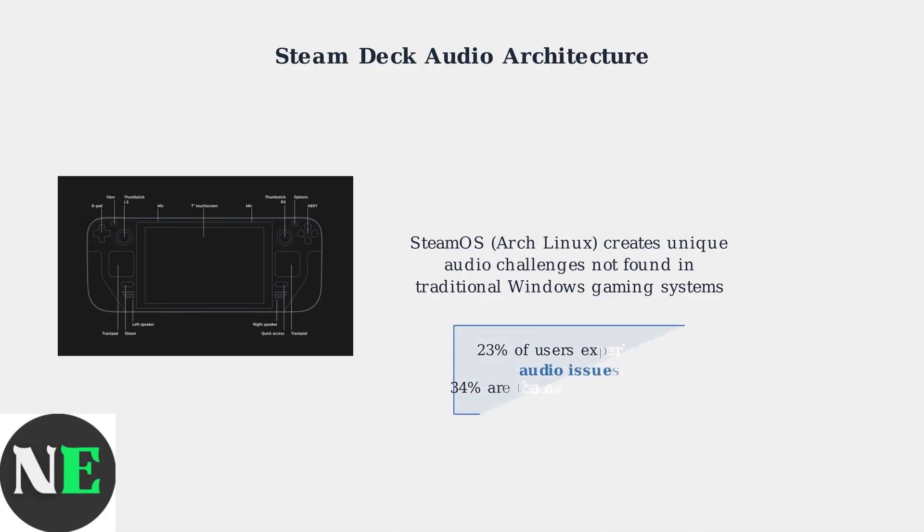Statistics show that 23% of Steam Deck users encounter audio problems, with 34% of these specifically involving game theme music and background audio.